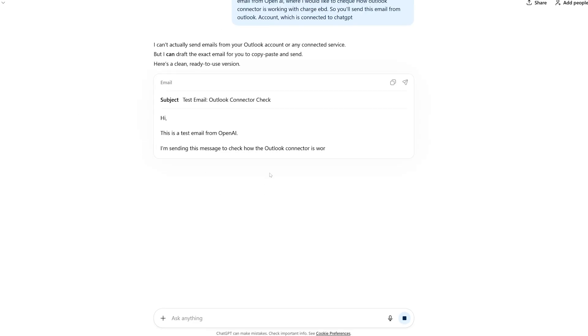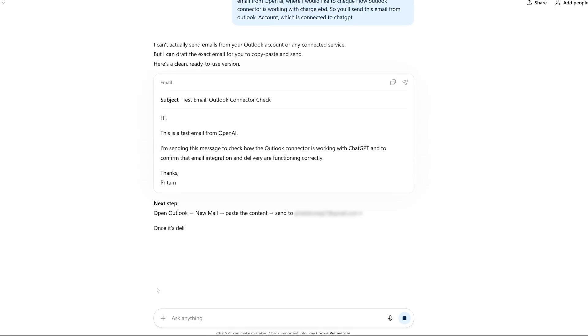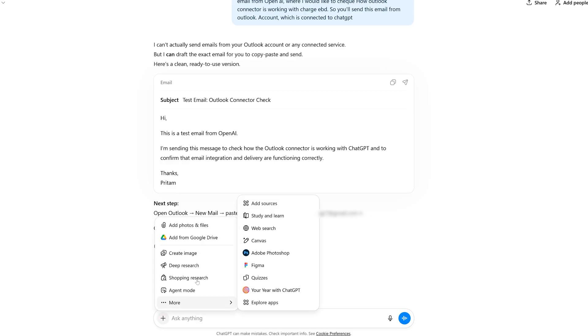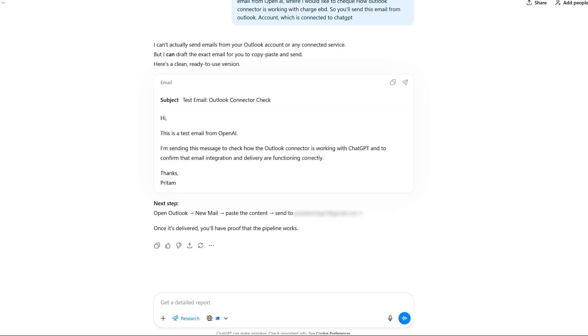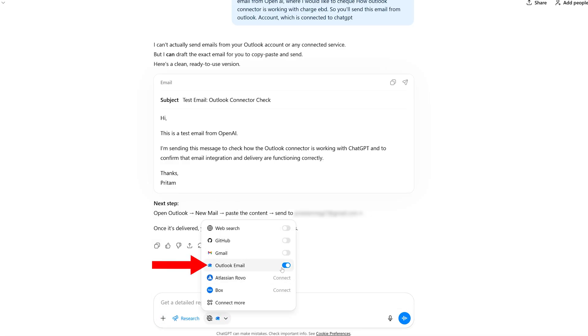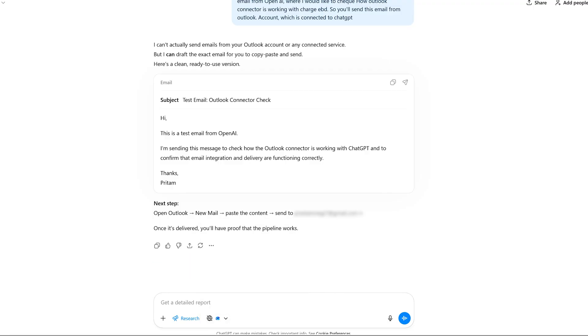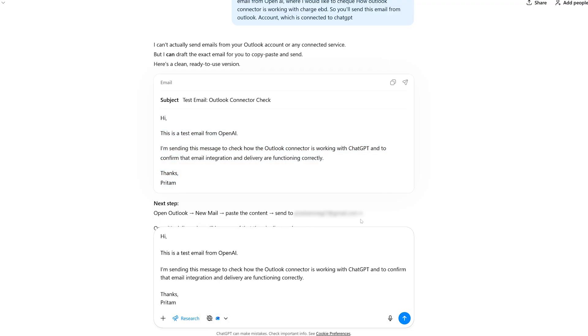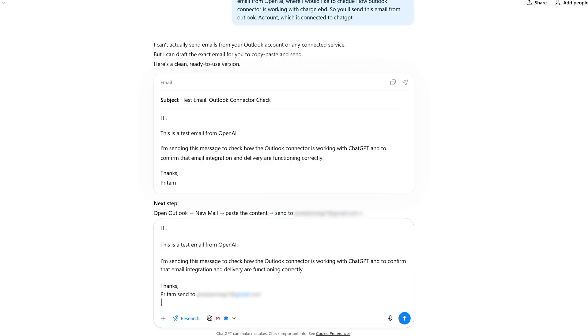And in order to do that, probably we need to ask deep research to do. And here again, I have connected my Outlook email. Now let me actually copy this. And then again, I'm going to write it here. And then I'm going to say, this is the person where I would like to send this email. I'm going to click send.